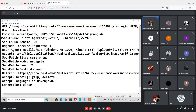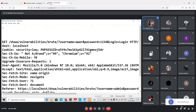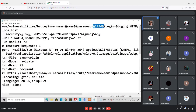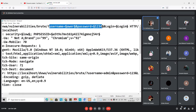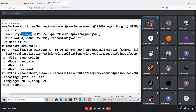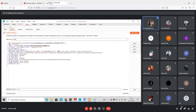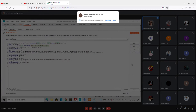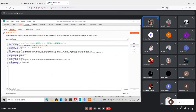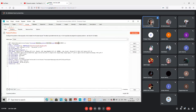Before sending to Intruder there were no dollar signs, but now they are added. The dollar sign indicates which areas Intruder will work on. Our concern is only username and password — we don't care about the login button, session ID, or security level. So I'm removing the other dollar signs and keeping them only on username and password.